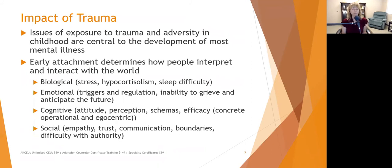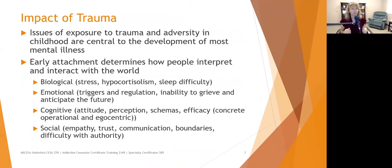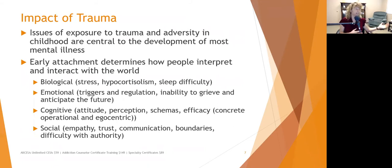Early attachment determines how people interpret and interact with the world. That early attachment with the primary caregiver says 'you're safe, there's somebody who's got your back.' If the attachment is good — if the child cries and the caregiver is responsive — the child learns that someone will meet their needs. If the caregiver is unresponsive, it causes a problem: biologically, a stress response occurs because the amygdala, the primitive part of the brain, registers 'this is not a safe environment.'